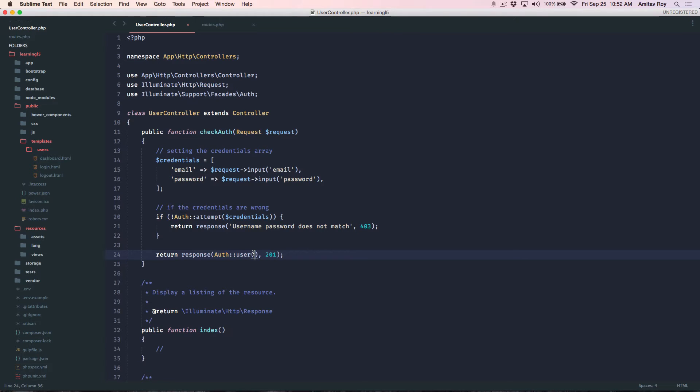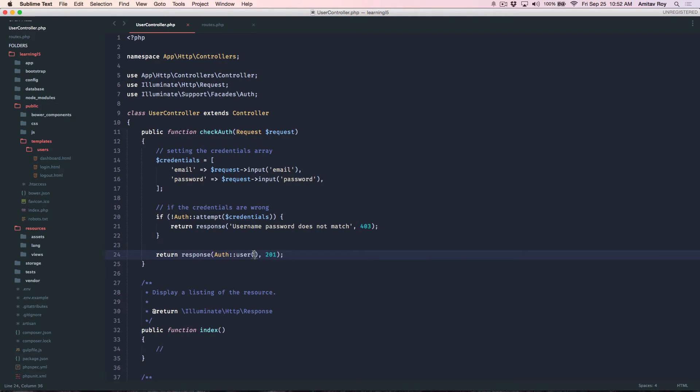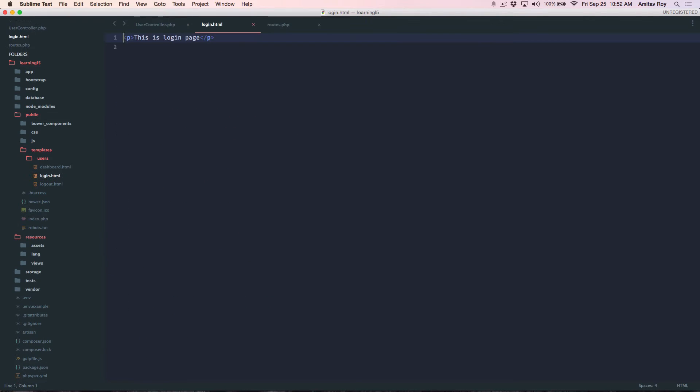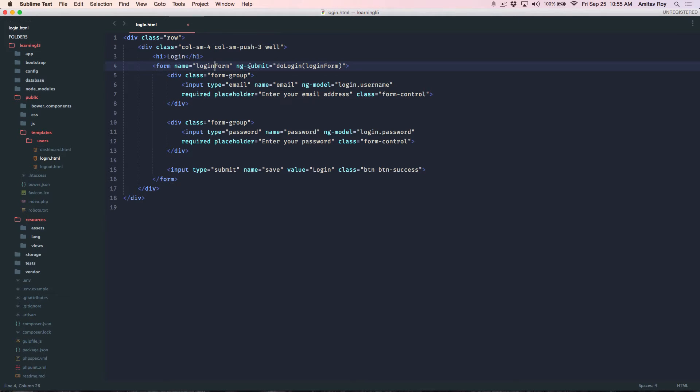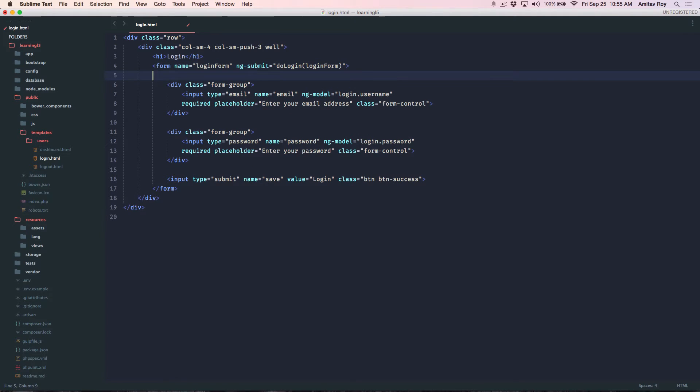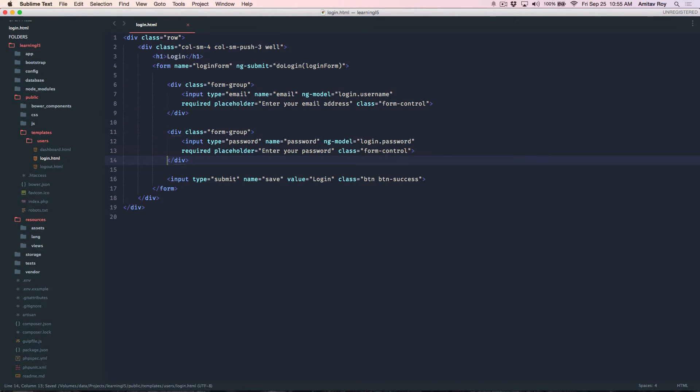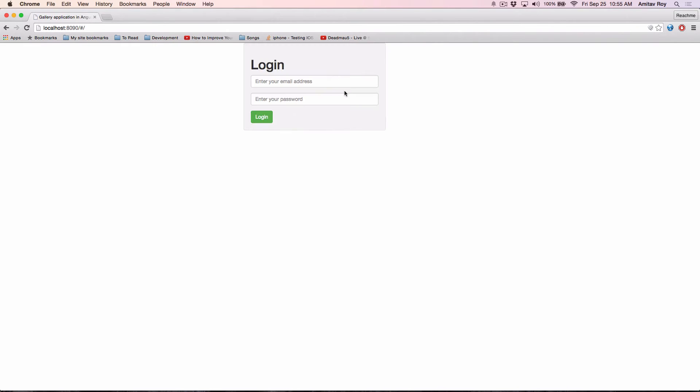Okay so this part is done and now we need to create our Angular code so that we can start the authentication. Let me go to the login.html. Right, we need a form in this so I'll quickly stub out the markup and then get back. Okay so this is my form, a basic form with name. I'll be submitting it through Angular so it's an ng-submit, the username field, password field and submit button and this looks something like this right.